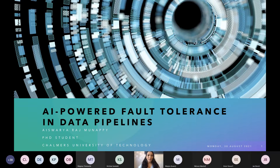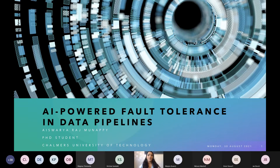Thank you, Ian, for the introduction. My name is Aishwarya. I'm a PhD student from Chalmers University and I work with the AI engineering team, particularly on data management and data management for AI. Today I'll be talking about AI-powered fault tolerance in data pipelines.